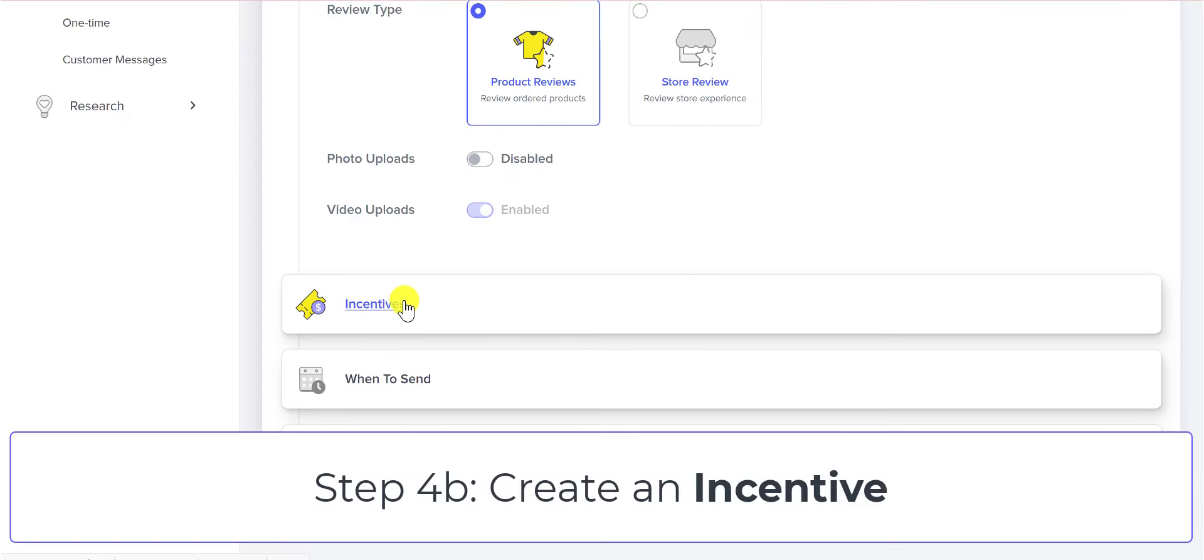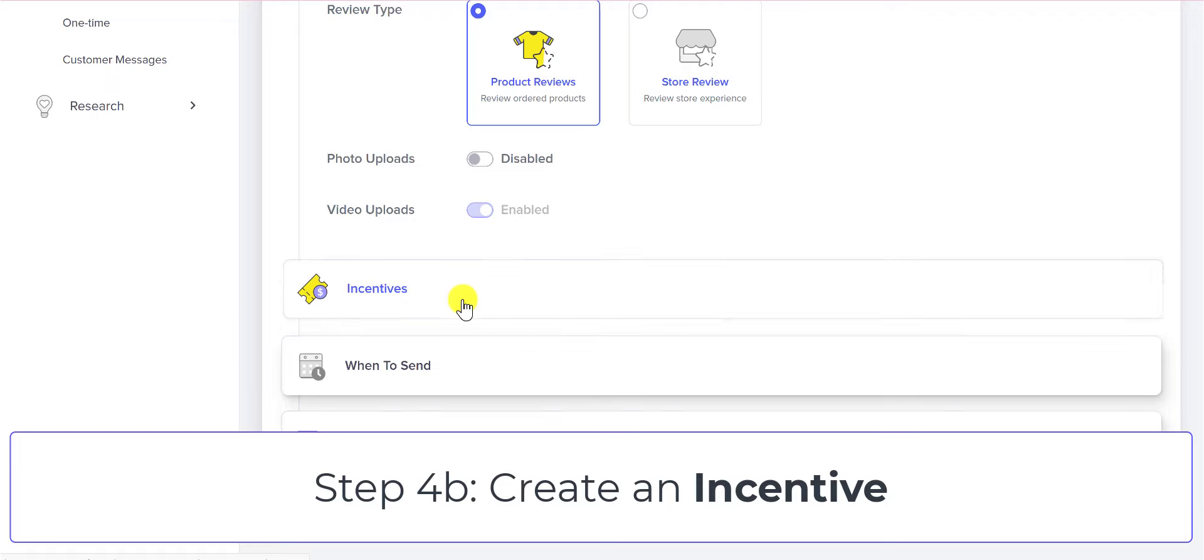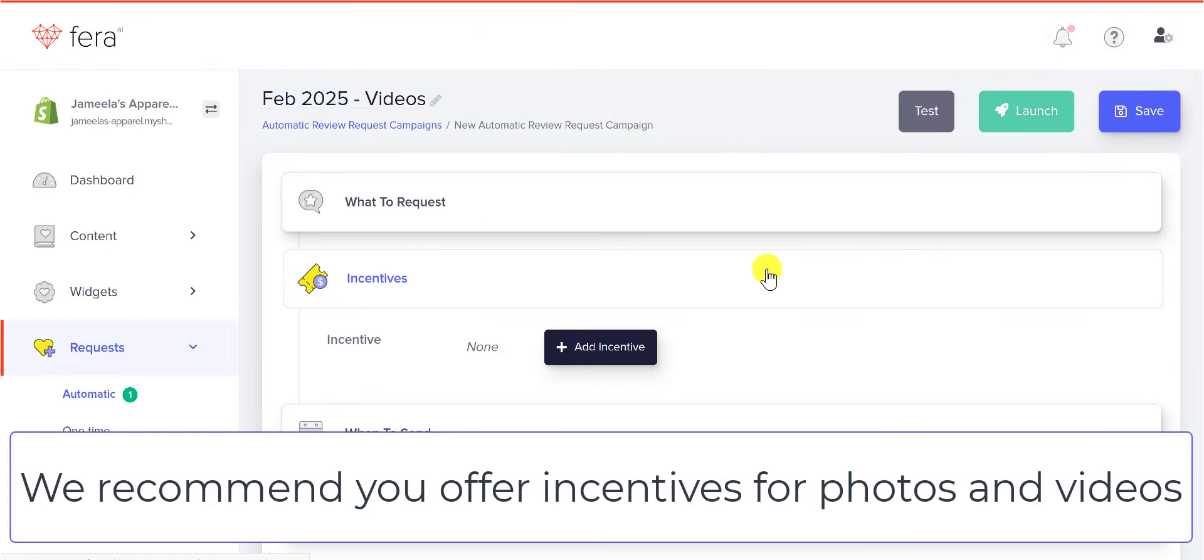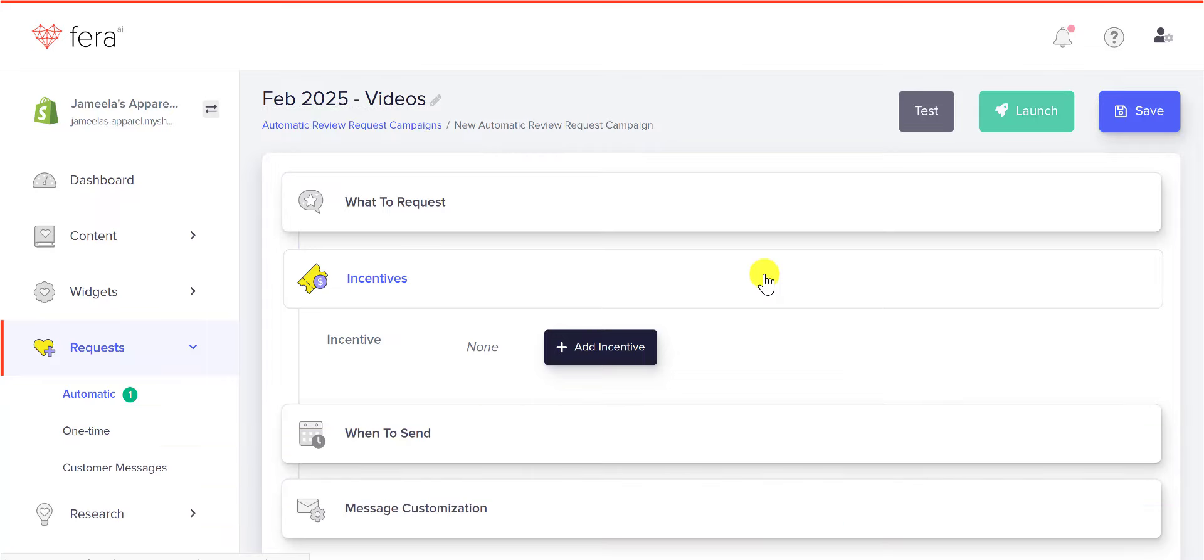The next step is to choose the incentives. Adding an incentive is optional, but we do recommend that you add incentives for photos and videos. The reason is because photos and videos are time intensive for your customers to make, and you definitely have to reward them for their time.